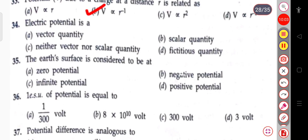The next question: electric potential is a vector quantity, scalar quantity, or neither. Electric potential is a scalar quantity.